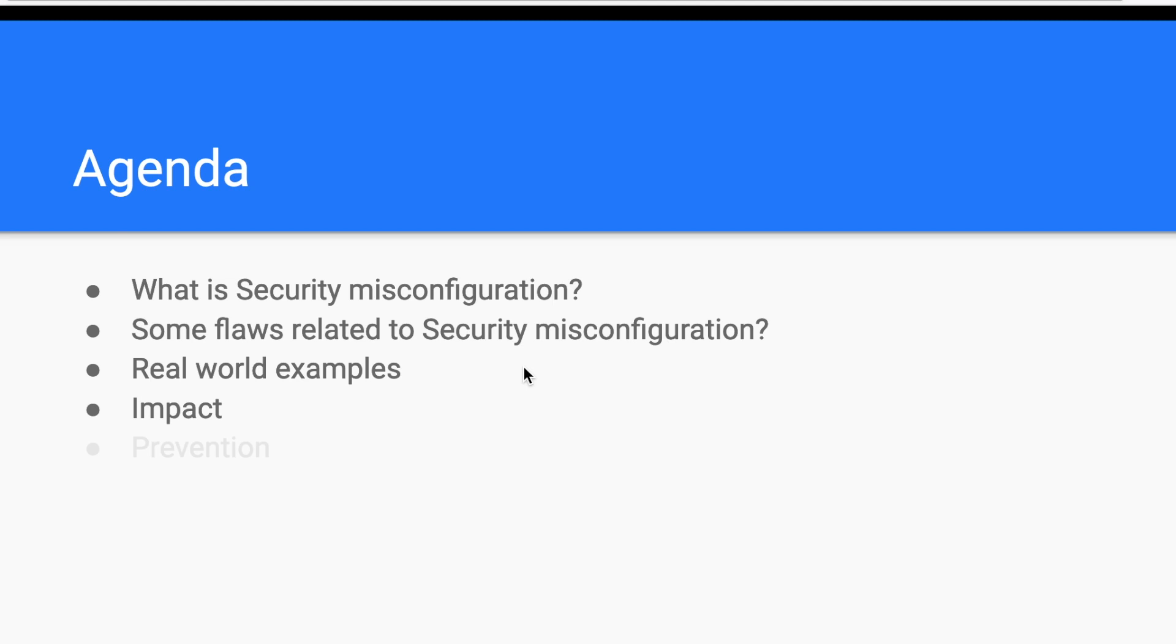If you are also interested in how to prevent security misconfiguration, I invite you to read the remaining part in the blog post, which is linked in the description box.